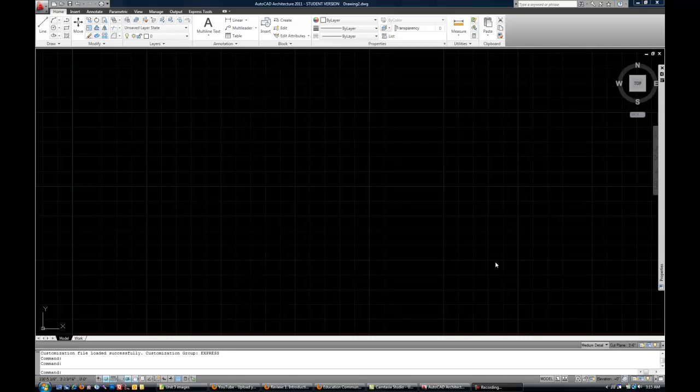In this video, I want to go over the components of the interface of AutoCAD and do some basic customization of that interface to make it easier for new users.